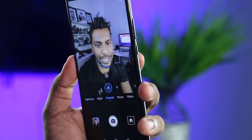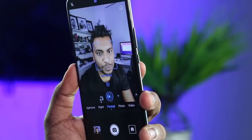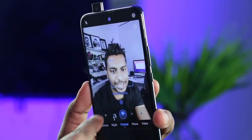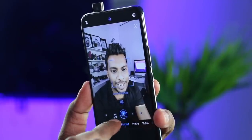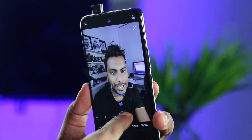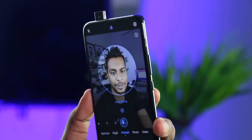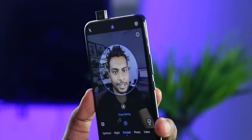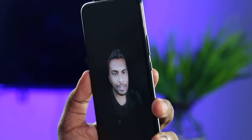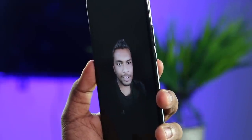You can smooth the skin. Here you can make no lighting. Here you can add soft lighting. You can use butterfly lighting. You can use split lighting. Now you can add stage lighting. Here you can capture the photo.